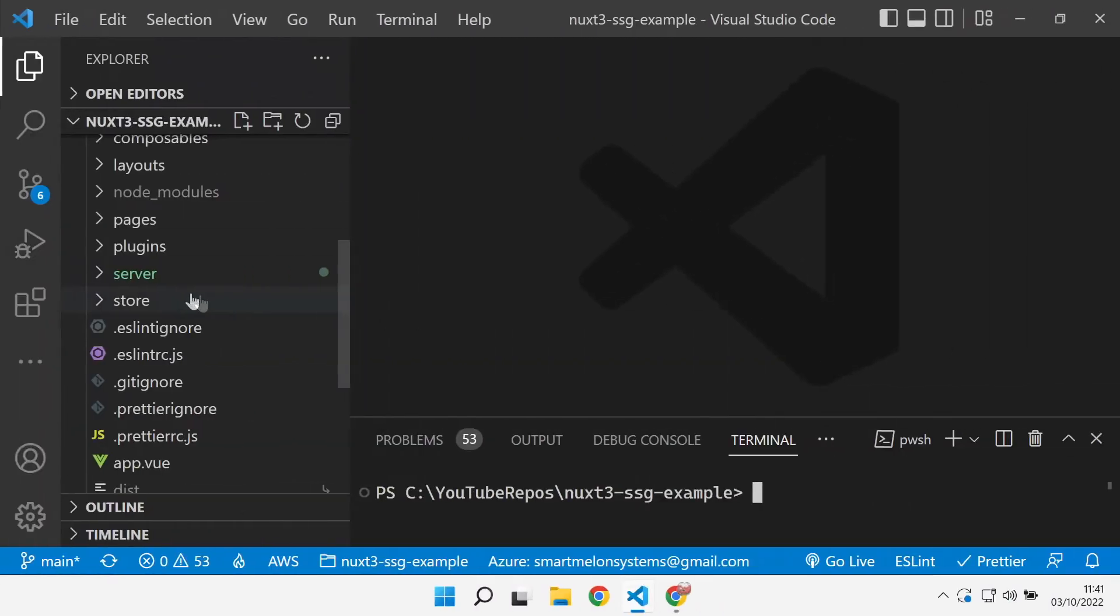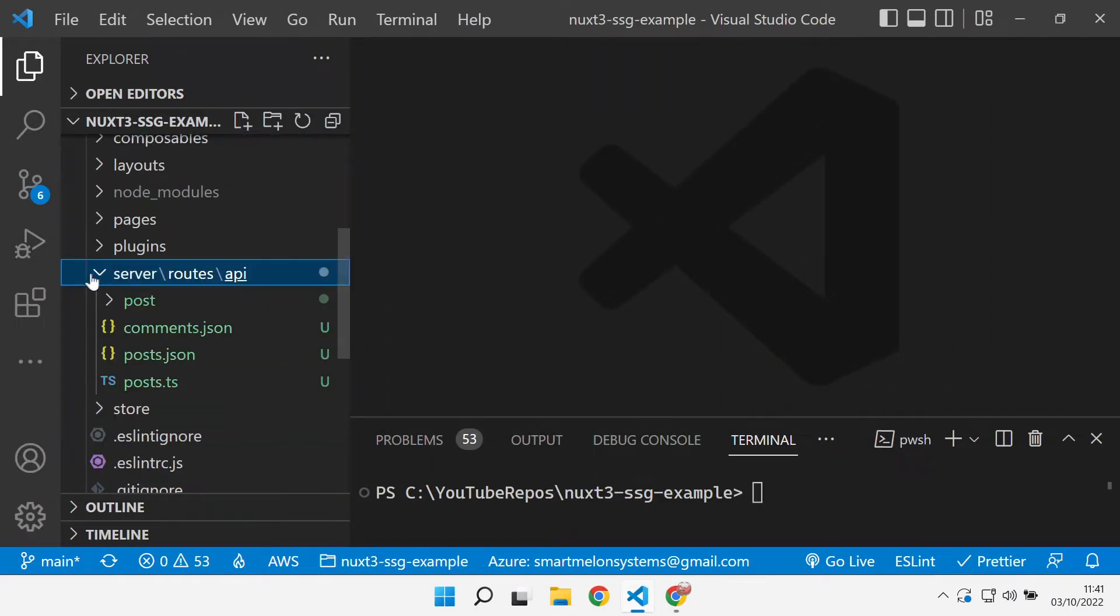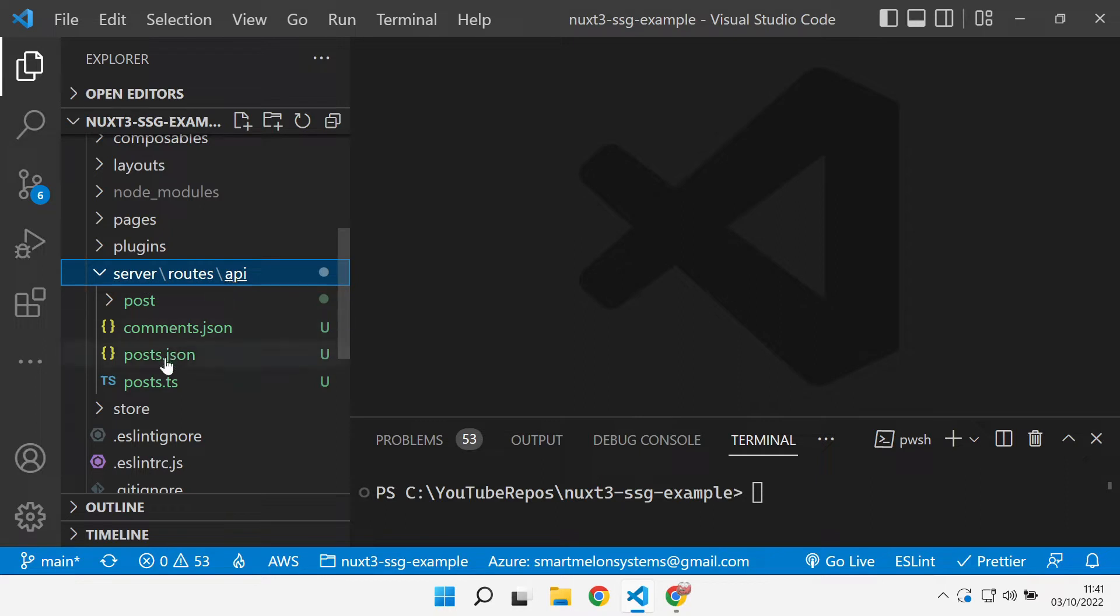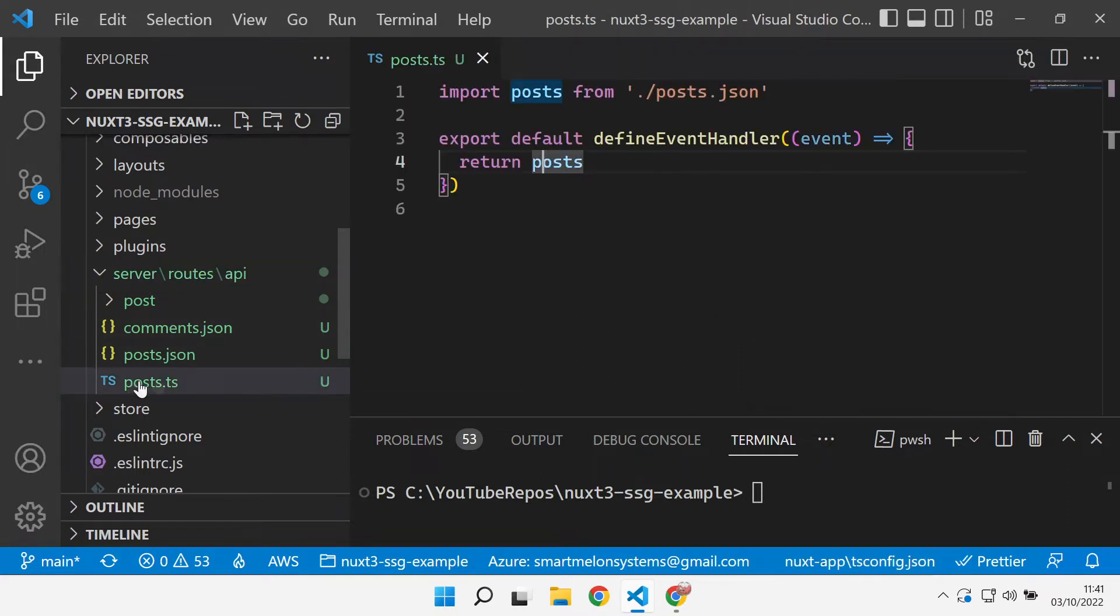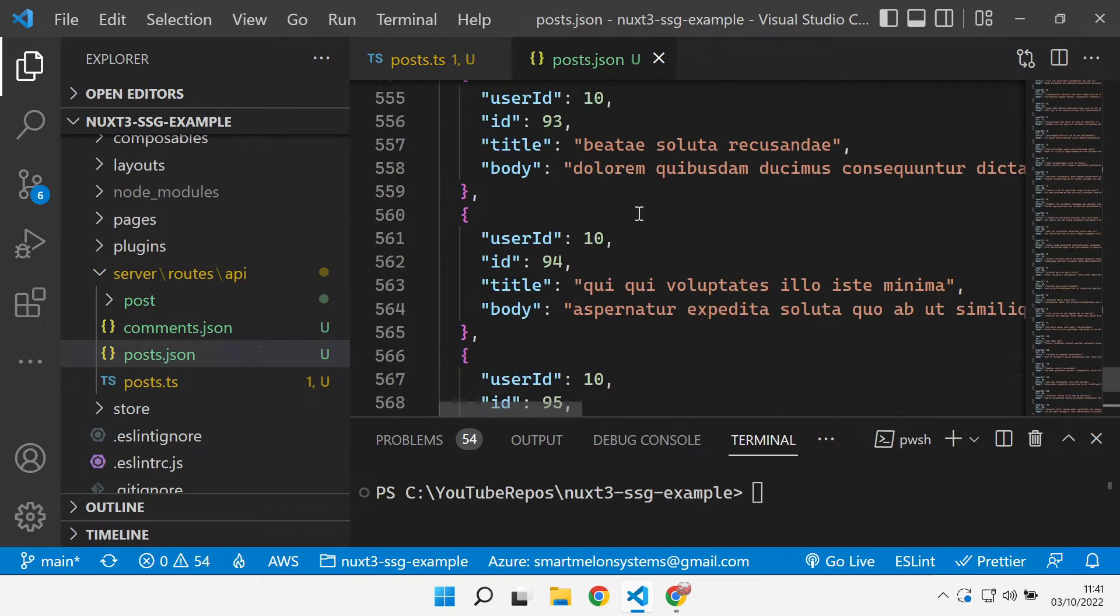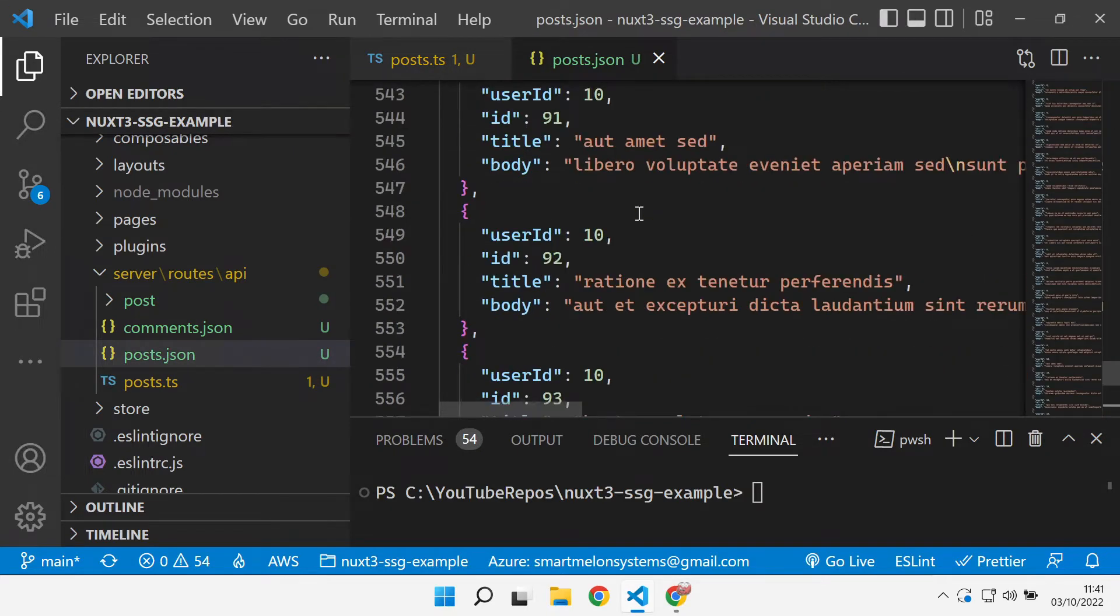Here we are in Visual Studio Code and this is the server API that I've used previously. It's just a server root API and we've got a posts TypeScript file that returns basically a static set of posts. So simulating a blog API.